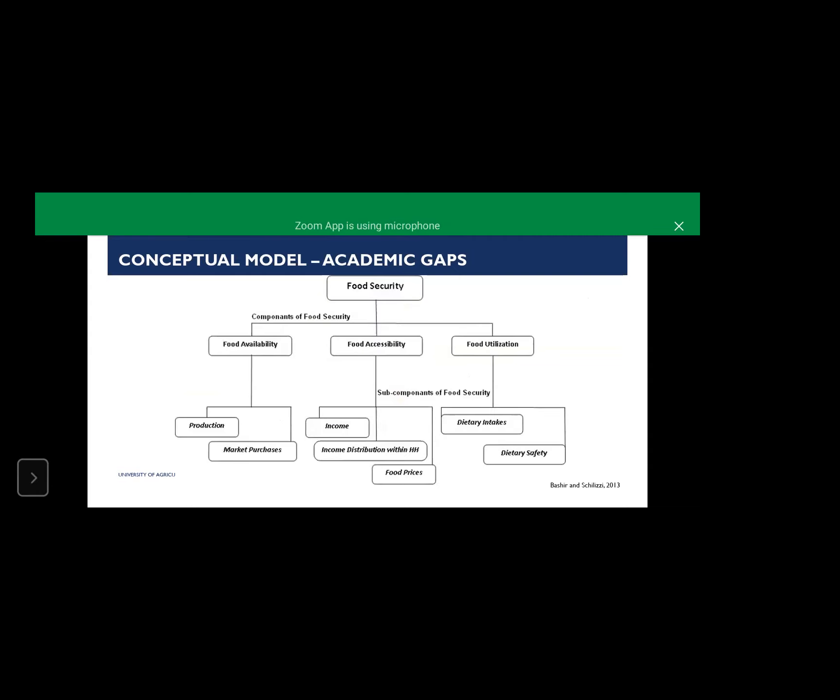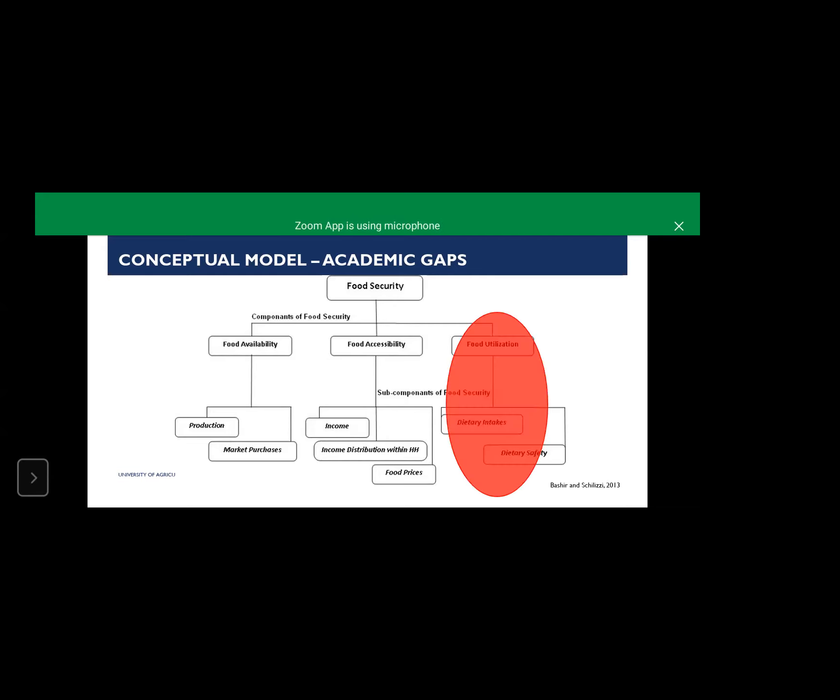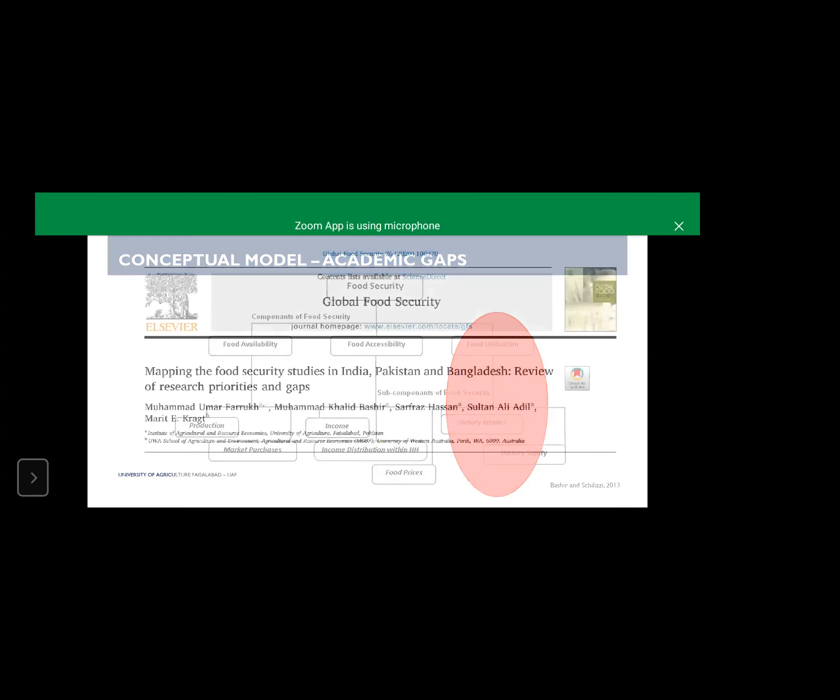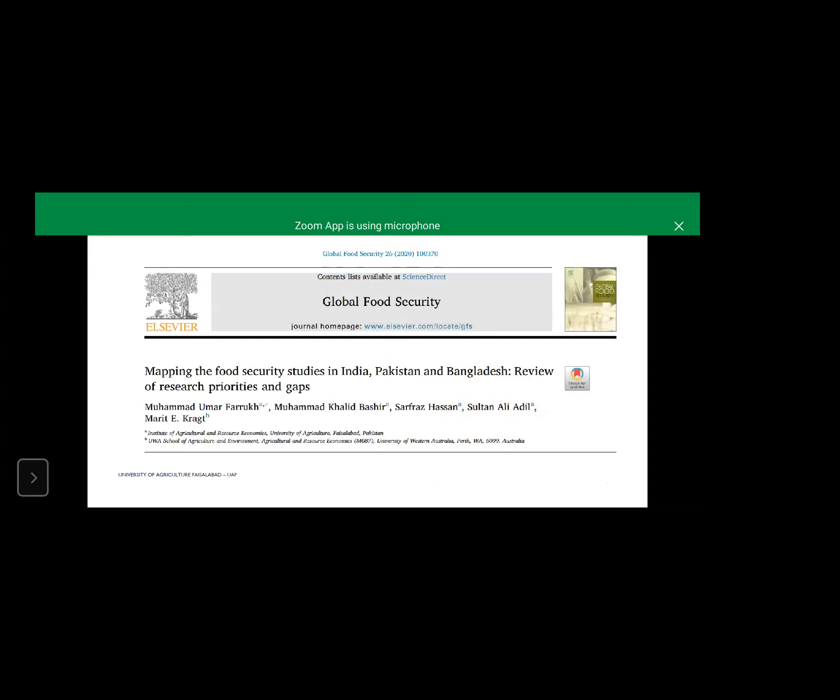A study conducted in 2013 based on South Asian and African context by myself and co-author Dr. Steven Sklidze identified major components of food security: availability, accessibility, utilization. Food availability is basically all about food production, market purchases. Food accessibility is about income, income distribution within households and price mechanisms. Food utilization involves dietary intakes and dietary safety programs. Out of these three main components of food security, food utilization was the least studied component in Asian and African context in April 2013. In our most recent study published in Global Food Security, the situation has not yet changed.